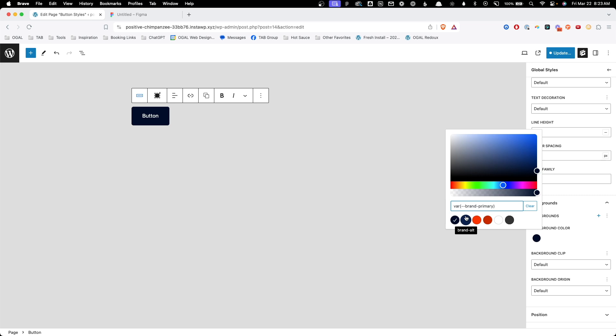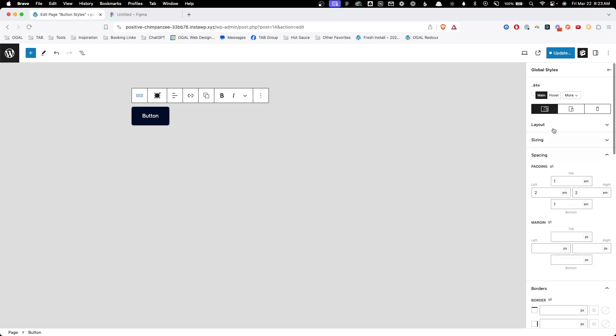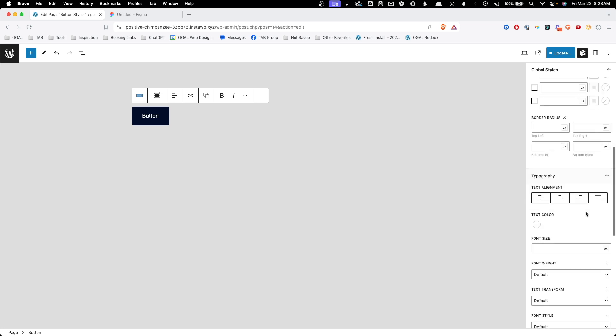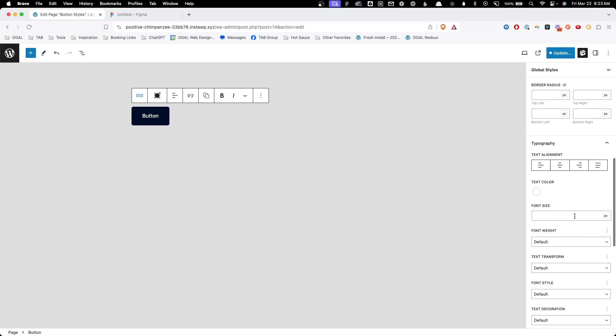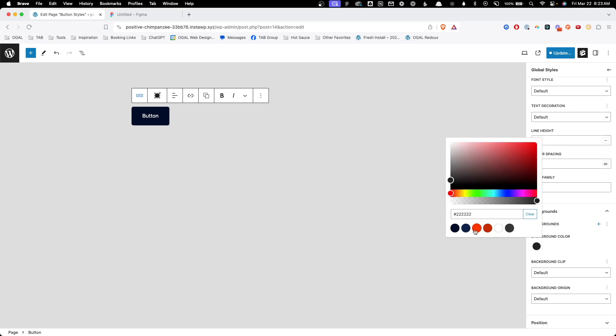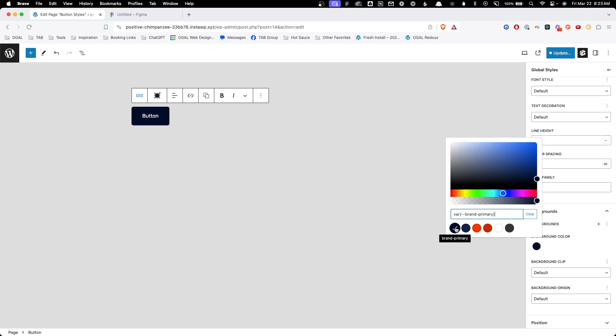Here we're going to want to go down to backgrounds and we're going to choose the background color which is our brand primary. I've already loaded all those colors from Figma inside this install. Next we need to go and cover the hover states so I'll go up here to the hover selector. We'll scroll down and we're going to change this background color from the brand primary to the brand alt. So now when we hover over this button we should see it changing from the darker blue to the lighter blue.